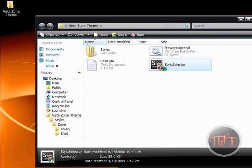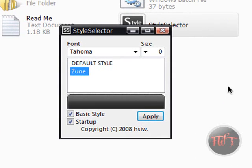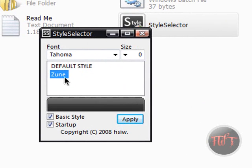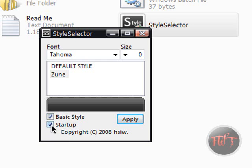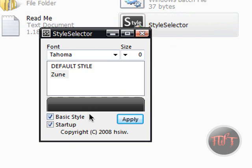Now just load up the Style Selector. If you don't have the Zoom theme, you might have some other theme — just select that theme. Make sure Basic Style is checked. Startup means whenever you start up your computer, the theme will load up. Make sure you put these files in a permanent place so that when your computer starts up, it knows where to load up the program. Put it in your documents and don't ever move it around.